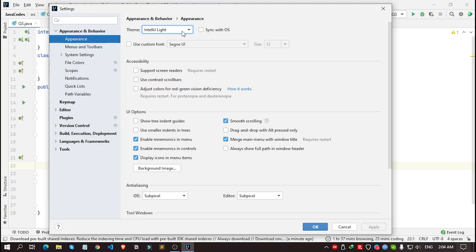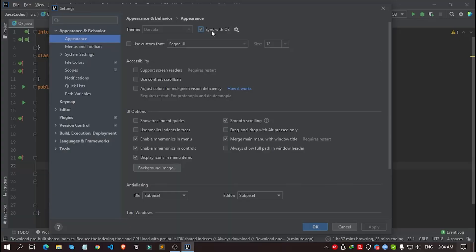Now if you want to sync this software theme or appearance with your operating system, for me which is Windows right now, you can simply click on this. If you are using dark mode in your Windows, it will automatically change to dark mode. And if you switch back to light mode in Windows, it will automatically roll back to light mode.